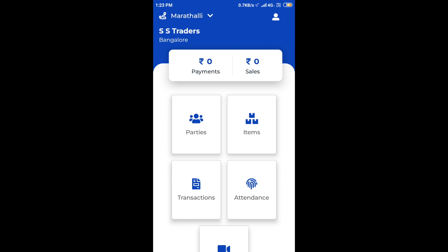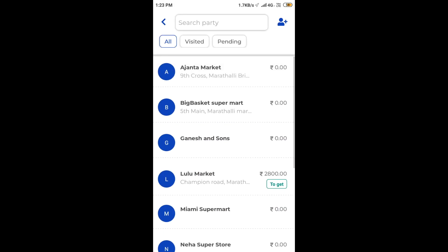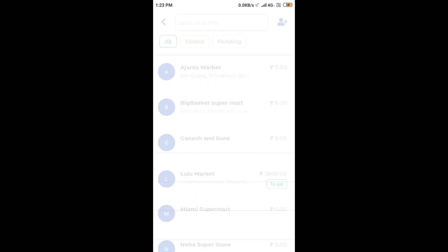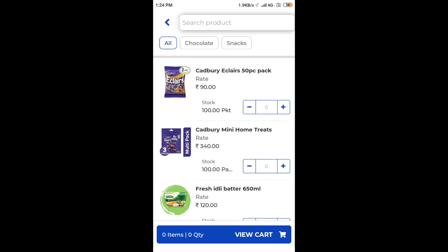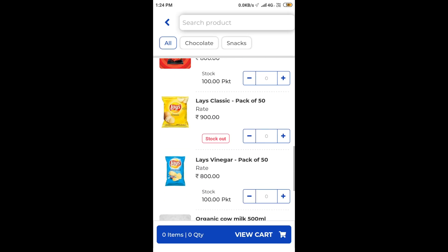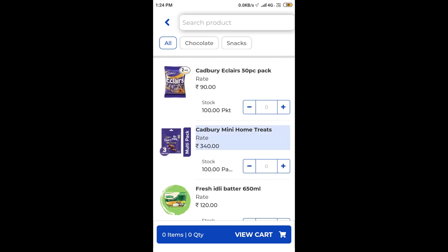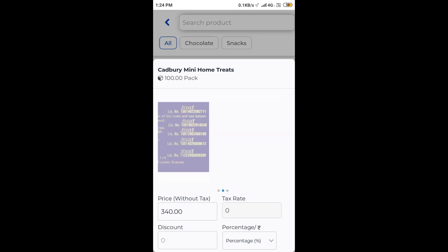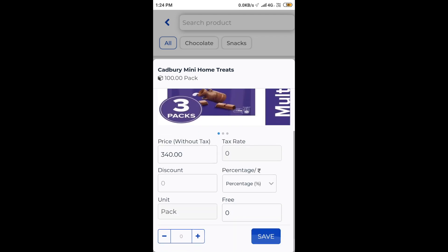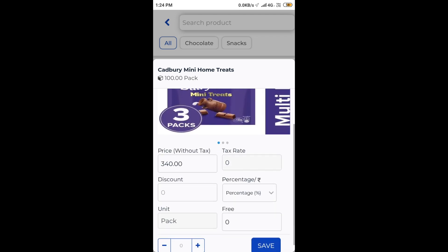We now select a particular customer to take orders from. On clicking new sale, we can see a list of the items being loaded. On clicking an item, you can see its detailed images, add free quantities, change the price, and many more.